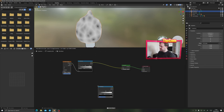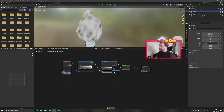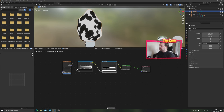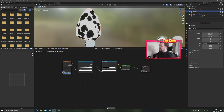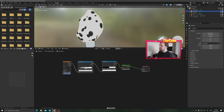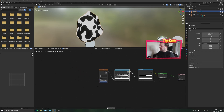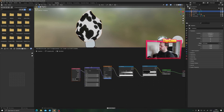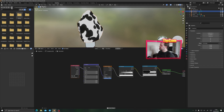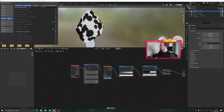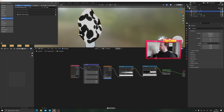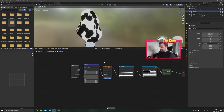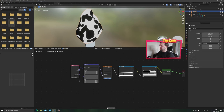To make the gradients harsher (all black or all white), put the output into a second color ramp set to constant. Adjusting the first slider controls the size of the dots, and the second slider controls how many dots show through. Add a mapping node to the Voronoi by pressing ctrl T (make sure Node Wrangler add-on is enabled in preferences). Increase the scale of the Voronoi texture to about 8 to get a nice small dot pattern.